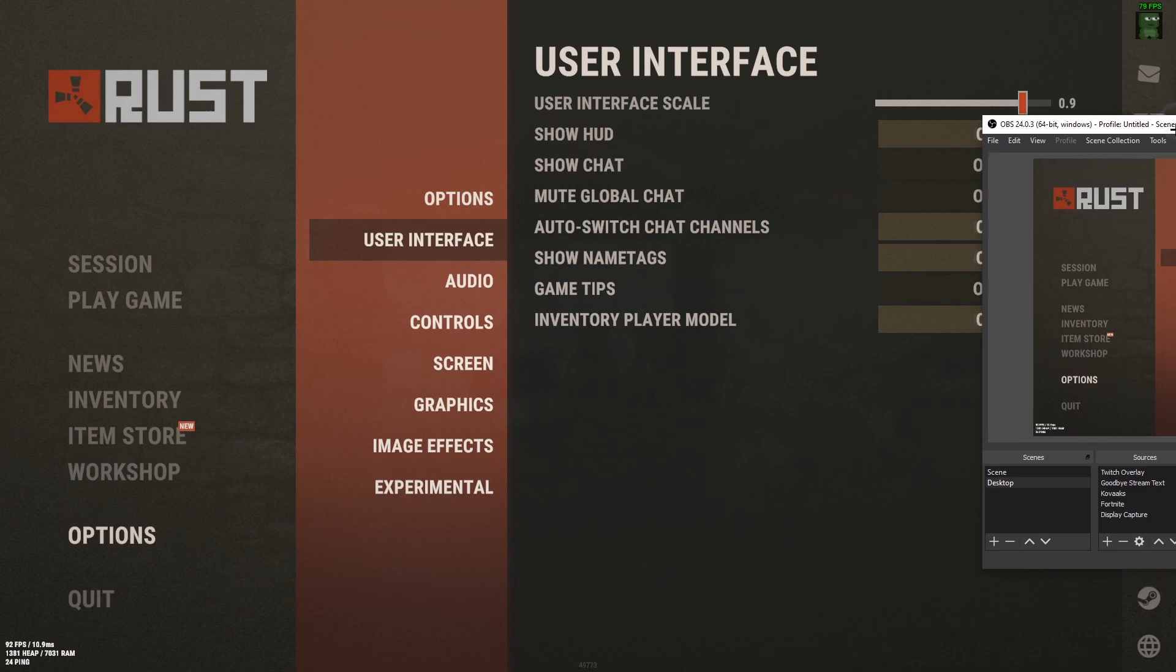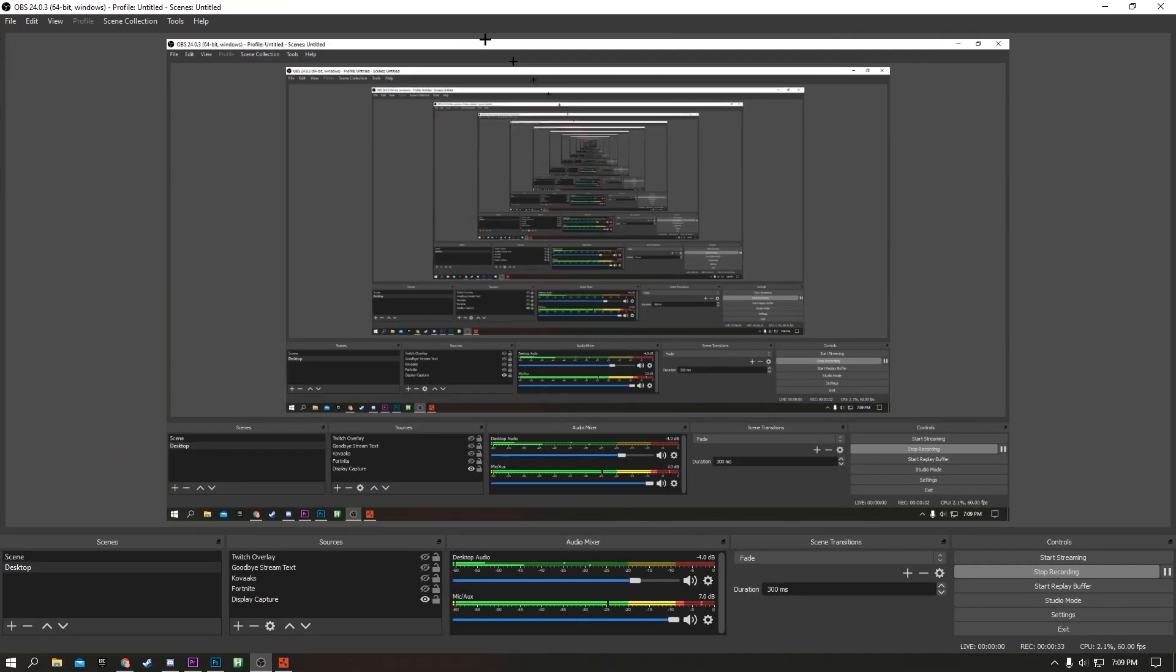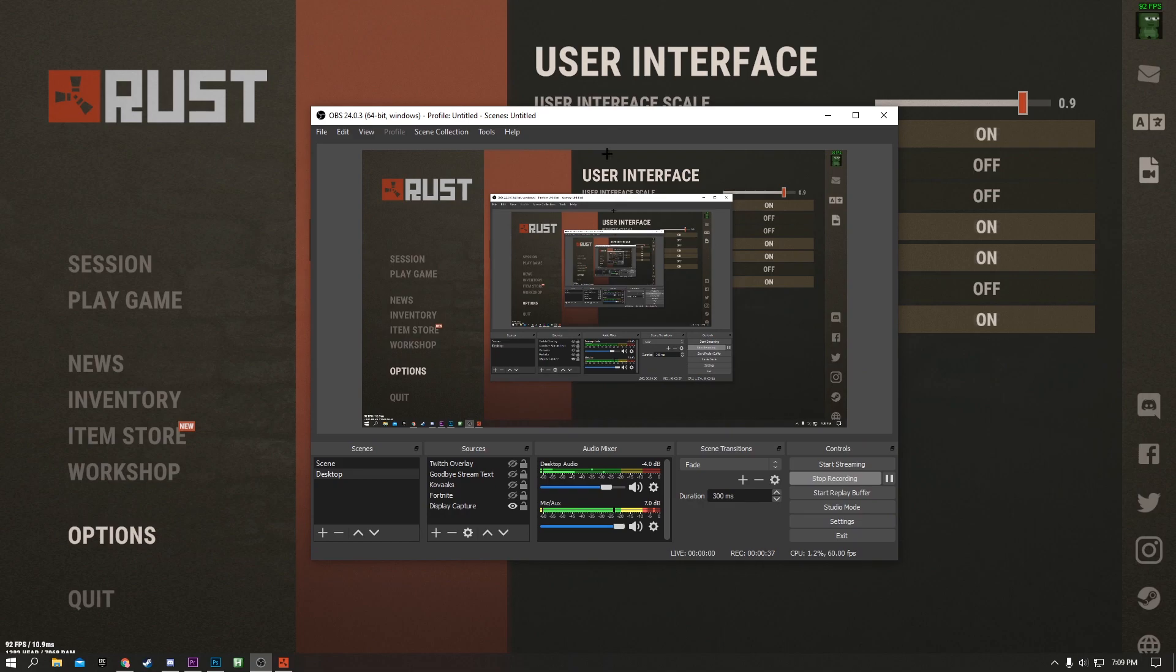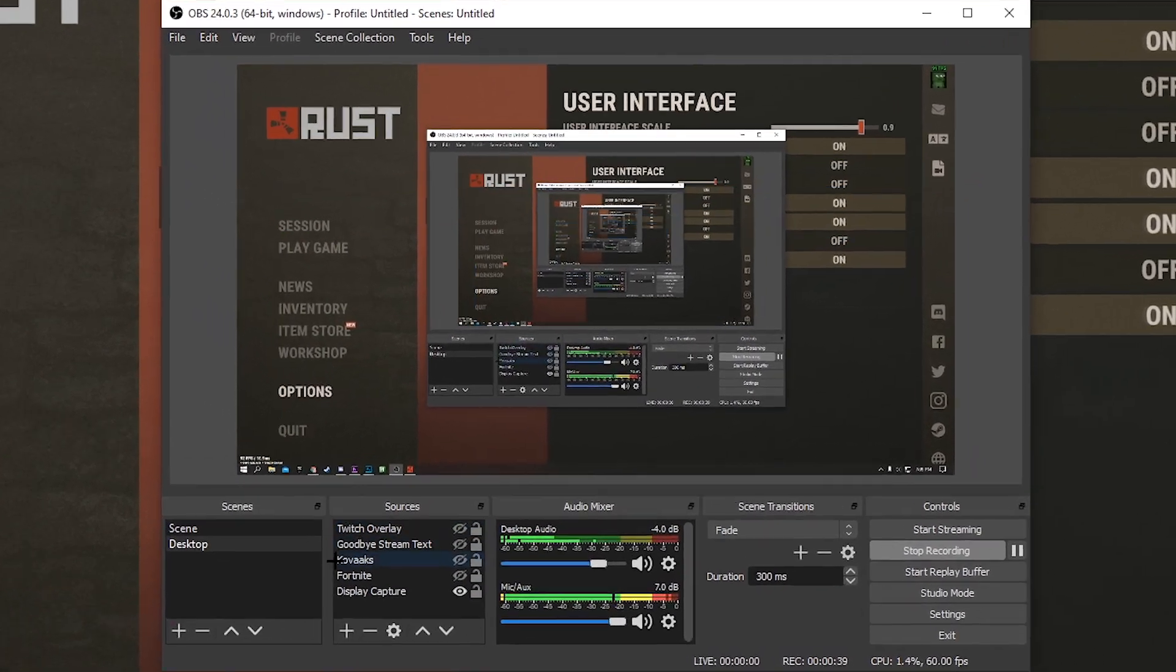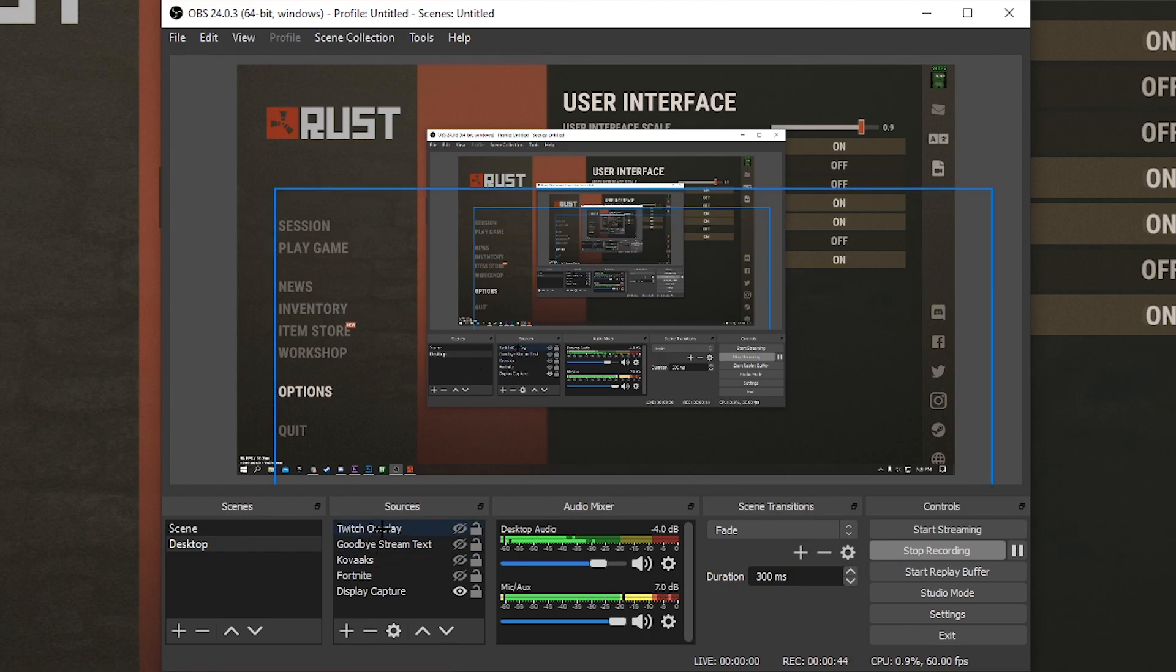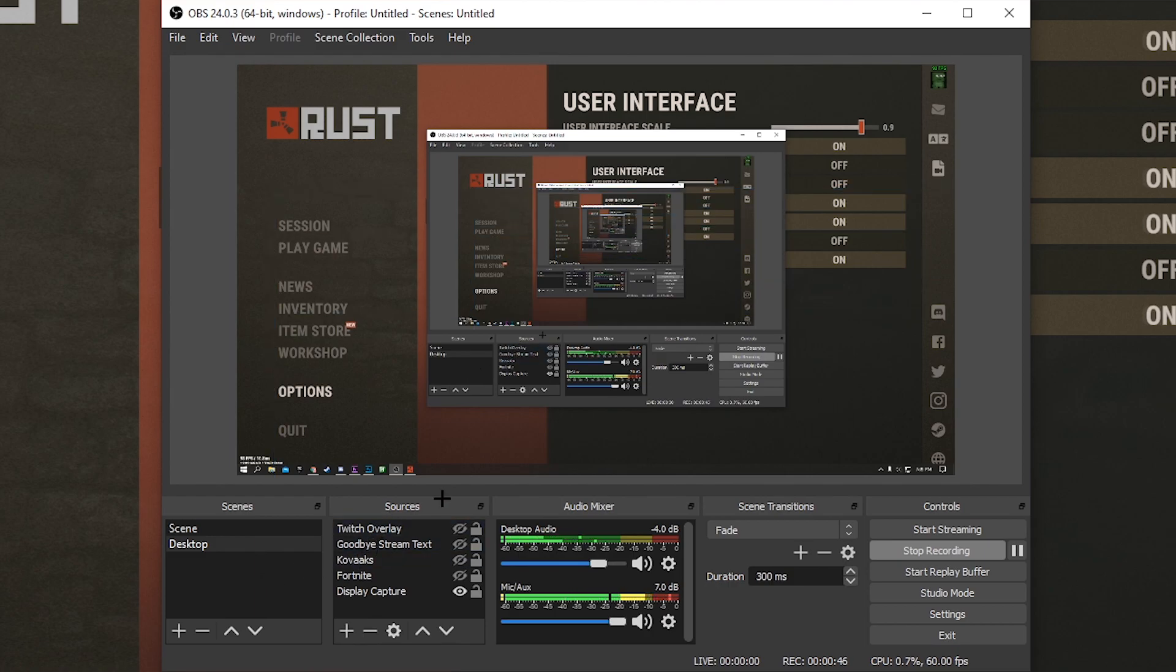I've got Rust open and I'm just going to drag OBS over so you see it here. It's got a cool pattern right here. Basically it all starts off with your scenes and your sources. Your scenes are like groups and your sources are what you put in the group.